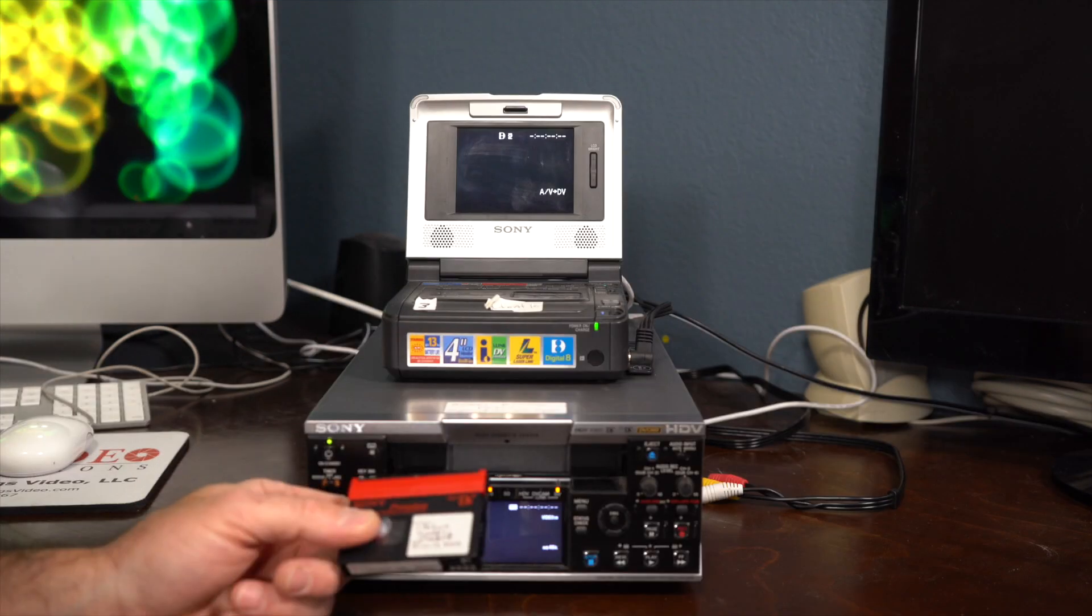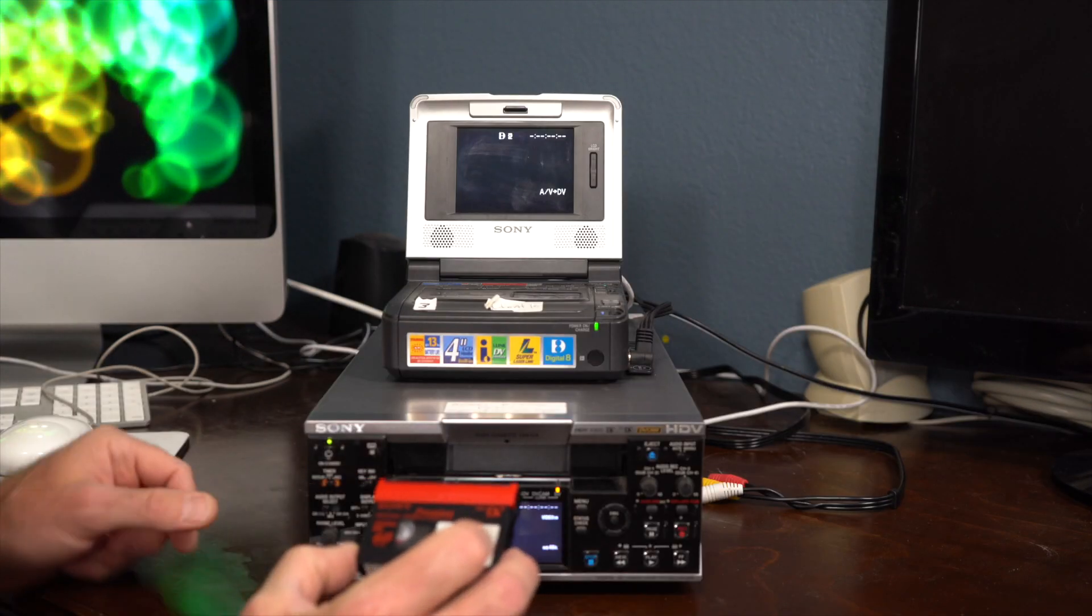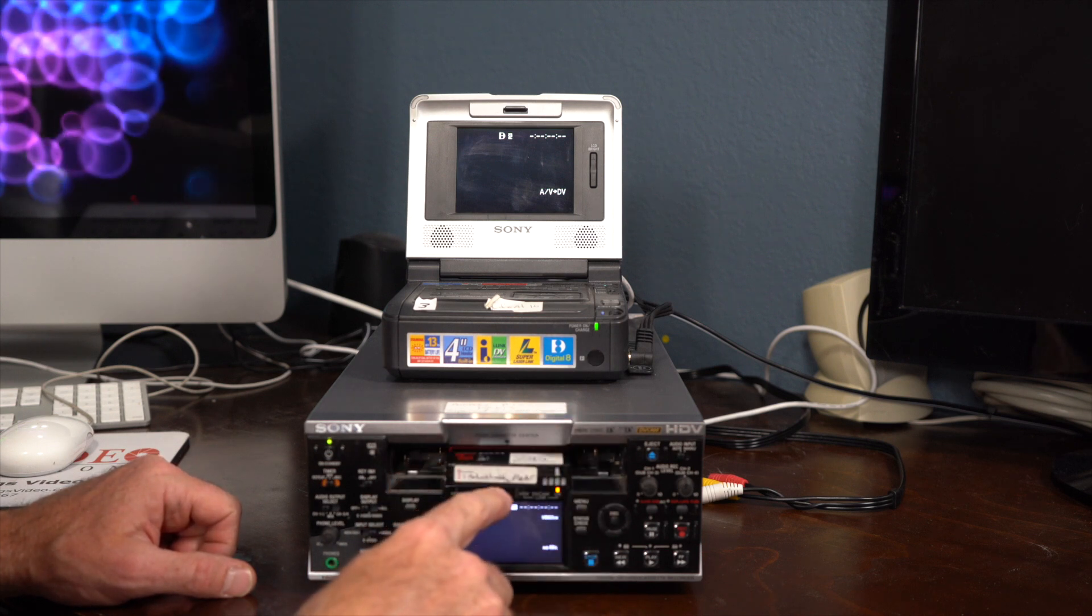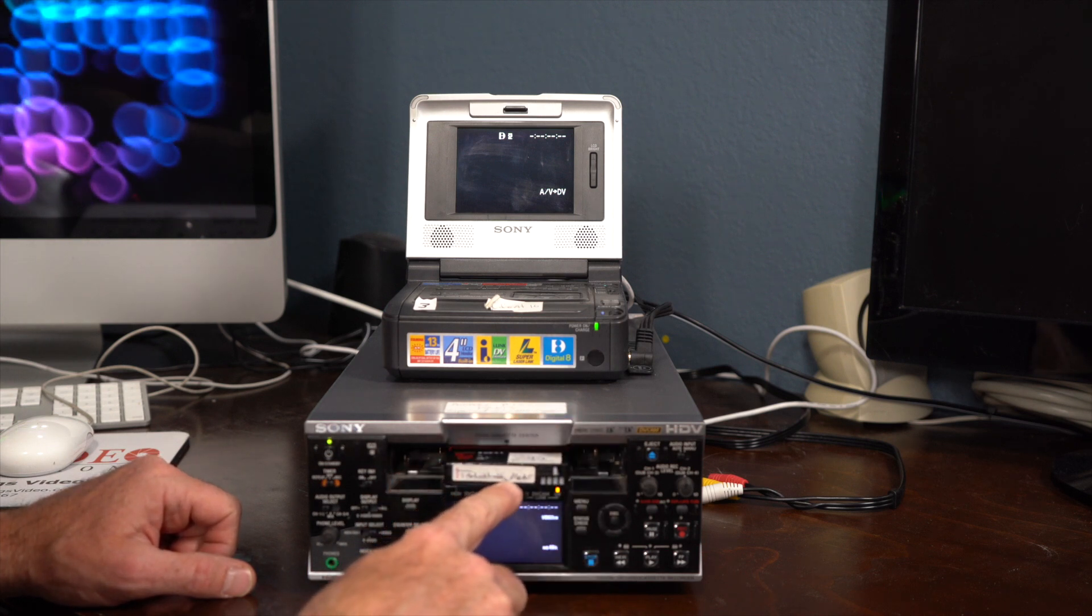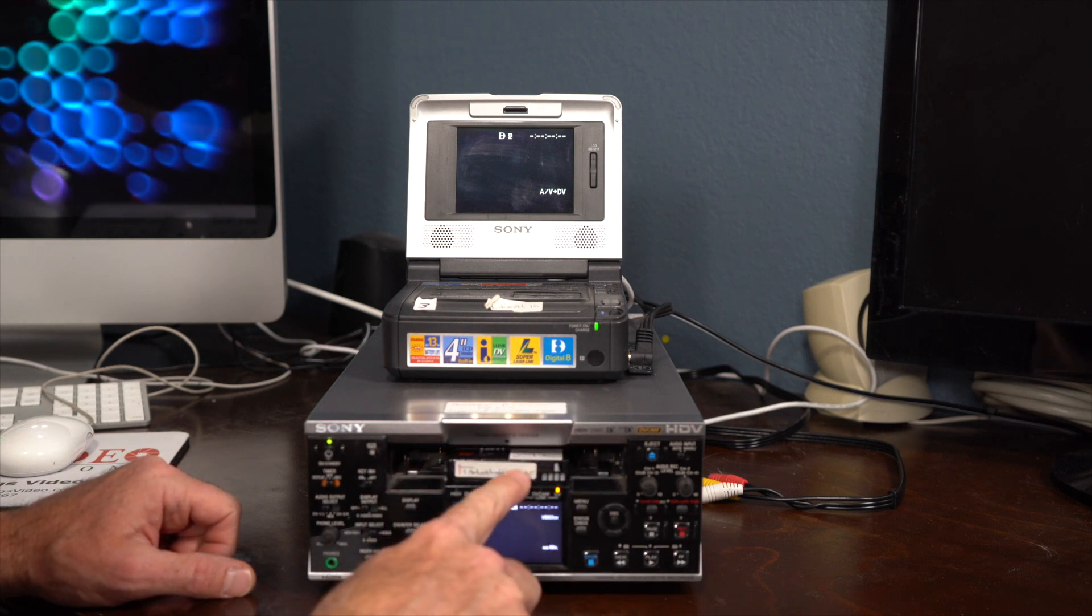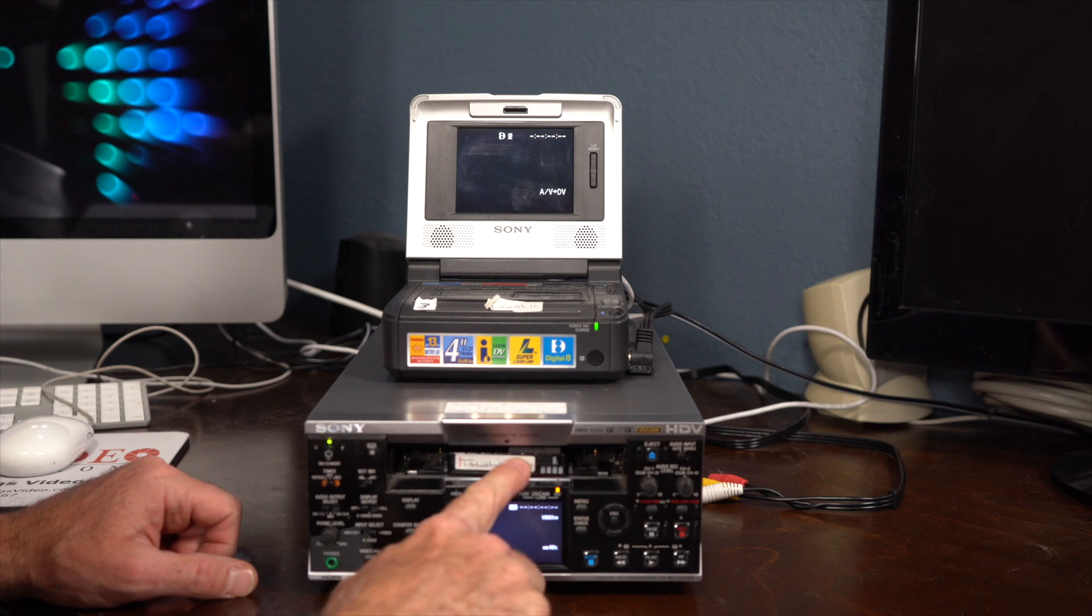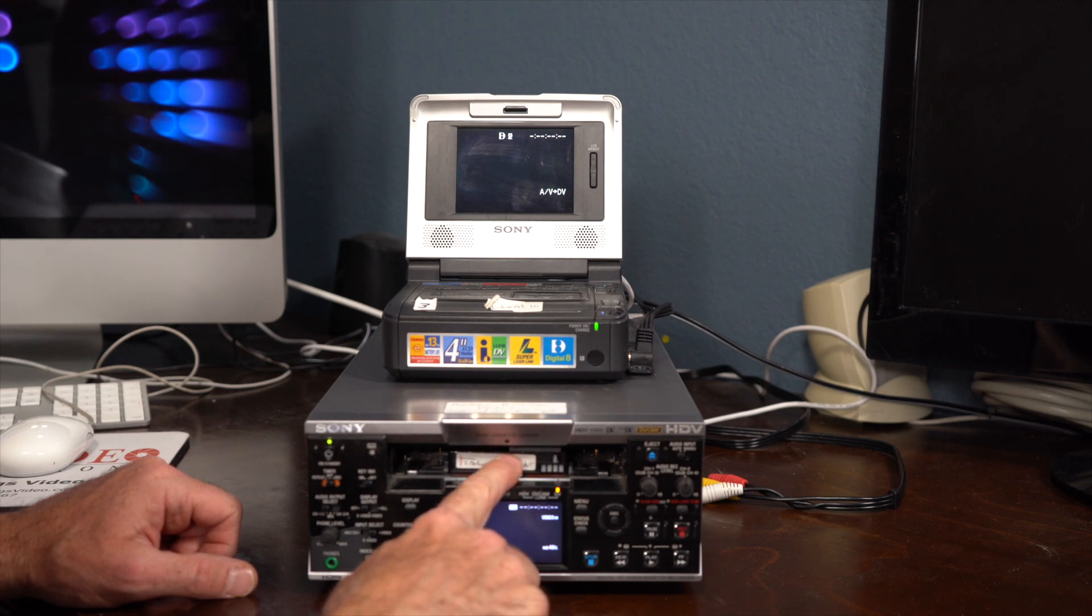So I have my mini-DV tape. I know exactly what this is. This is my old wedding video from 2003, so I know it's been shot in standard definition.